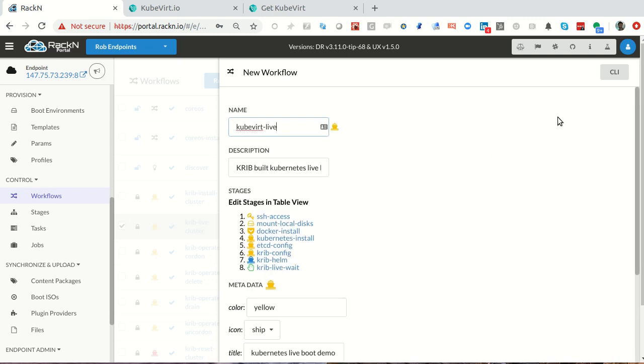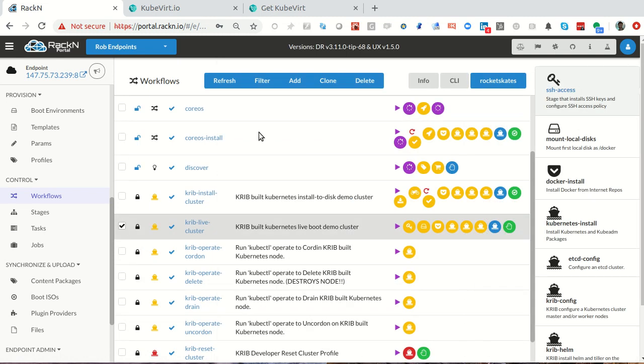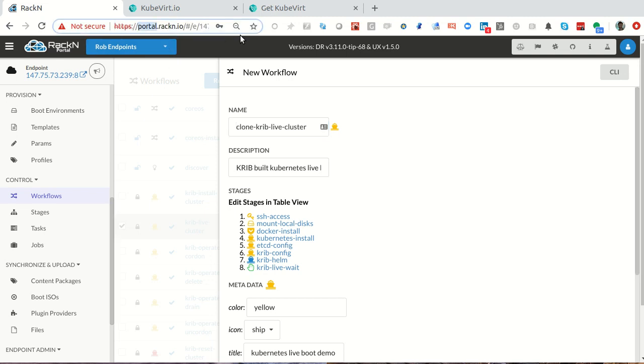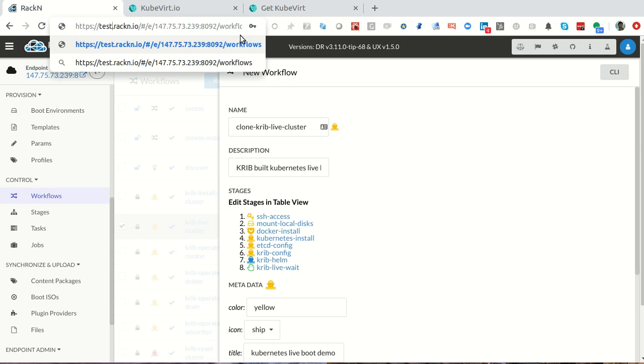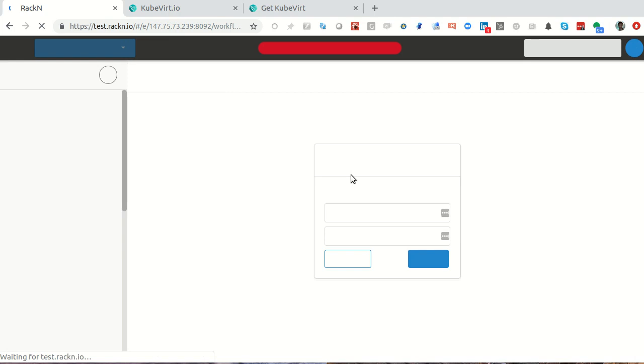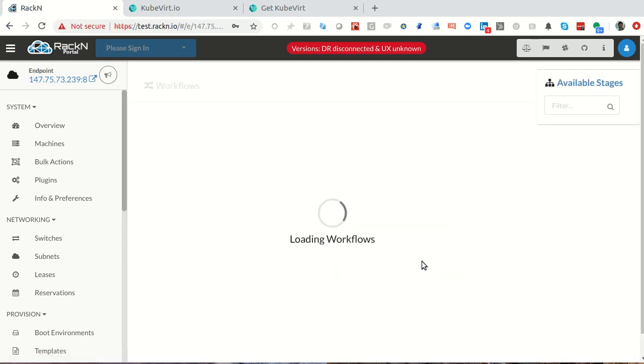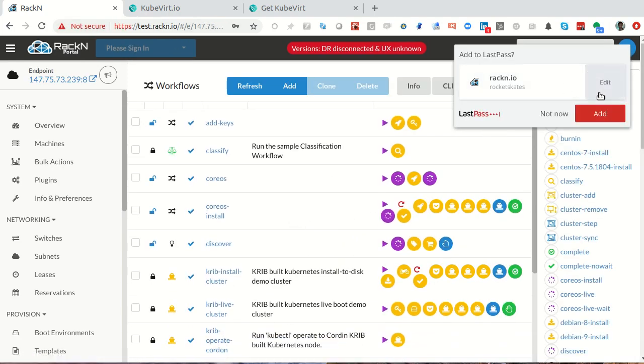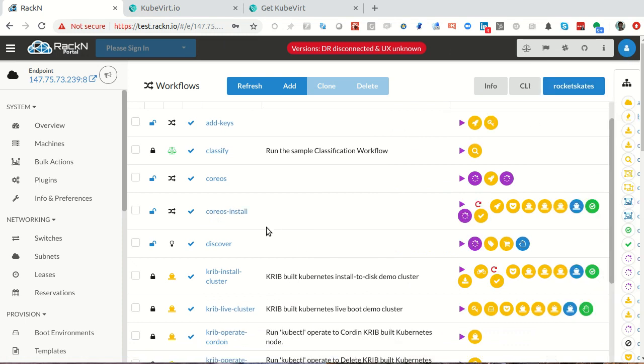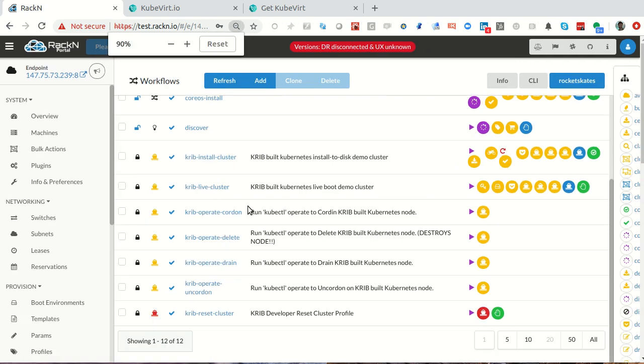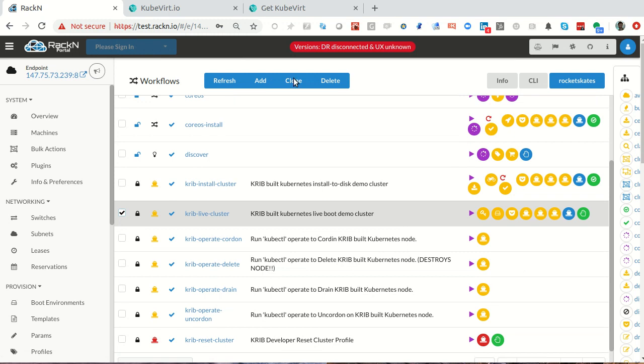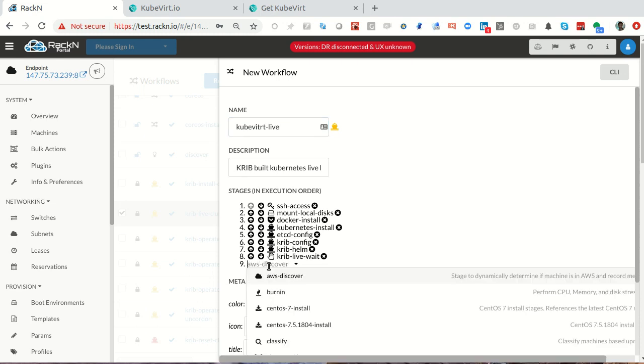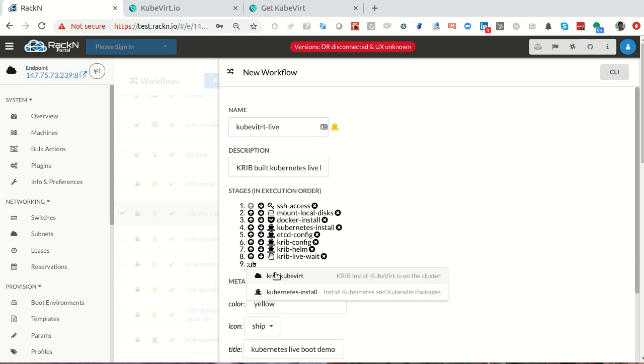I'm going to clone this and call it my KubeVirt Live Workflow. This is pretty much the one we're used to seeing. I need to go into my crib live cluster, clone. Notice here I actually have editing capabilities. I'm going to add in my KubeVirt live stage.